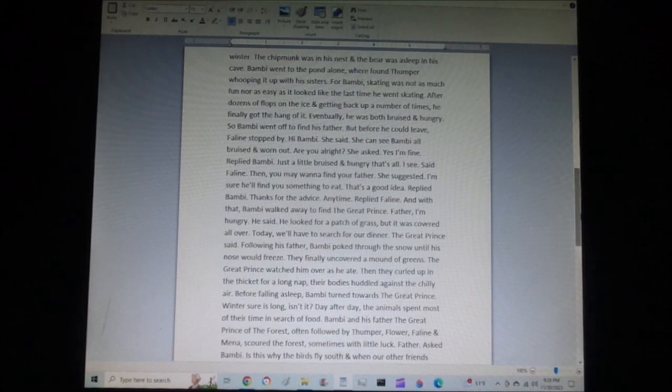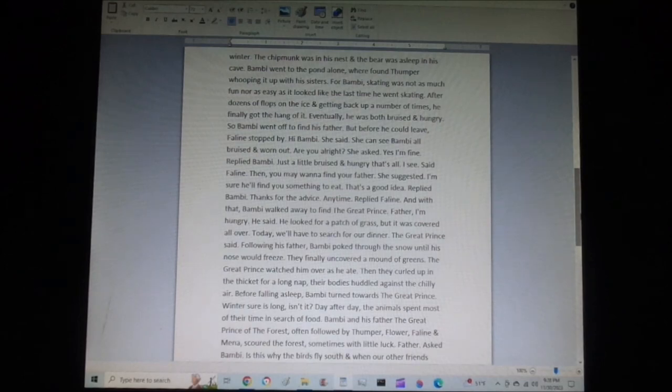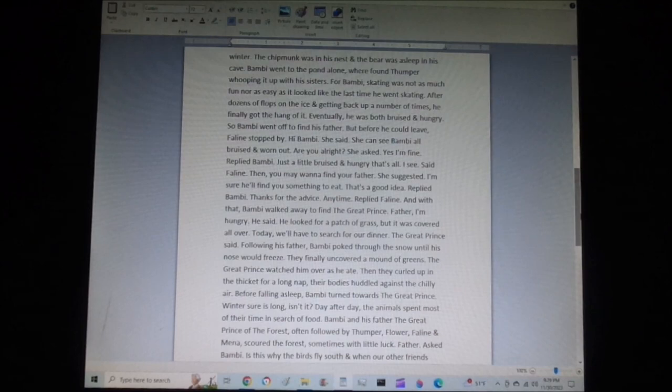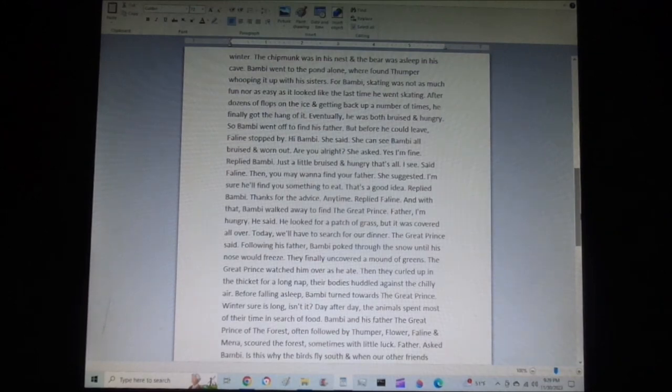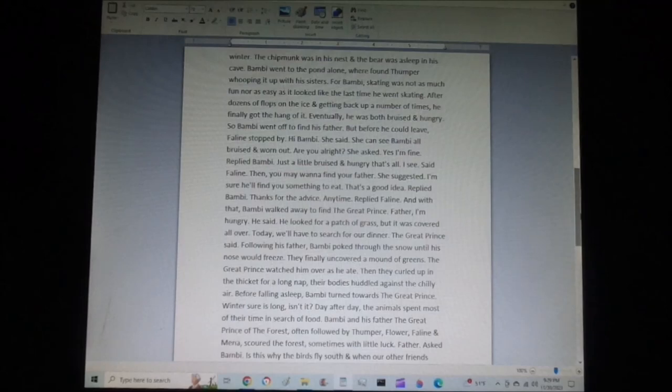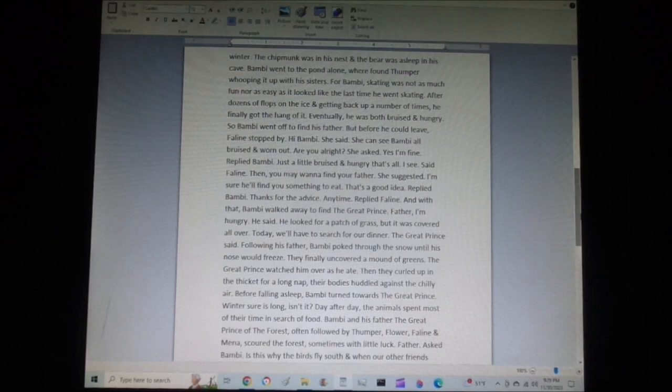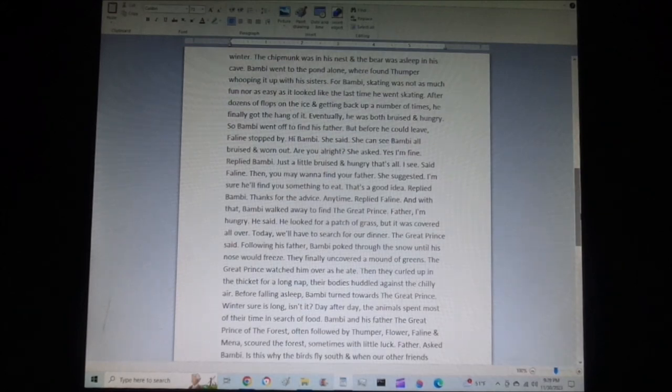Hi Bambi, she said. She could see Bambi all bruised and worn out. Are you alright? she asked. Yes, I'm fine, replied Bambi. Just a little bruised and hungry, that's all. I see, said Feline. Then you may want to find your father, she suggested. I'm sure he'll find you something to eat. That's a good idea, replied Bambi. Thanks for the advice. Anytime, replied Feline. And with that, Bambi walked away to find the great prince.